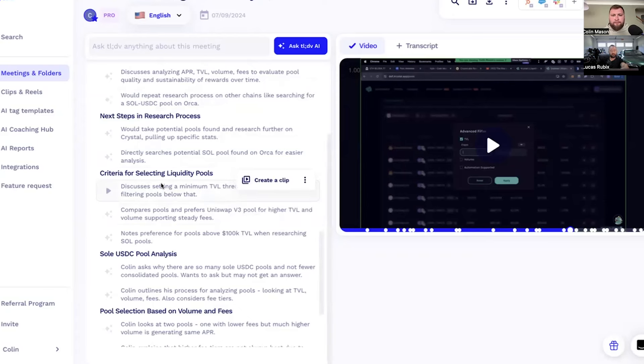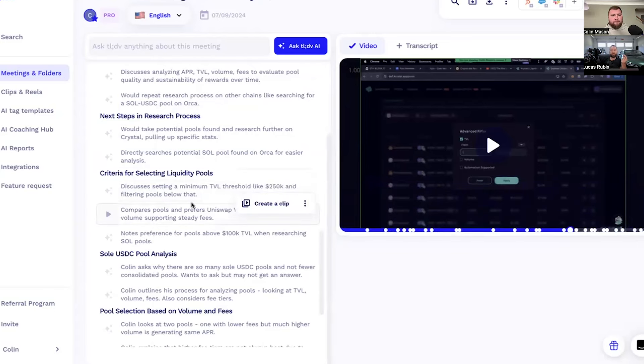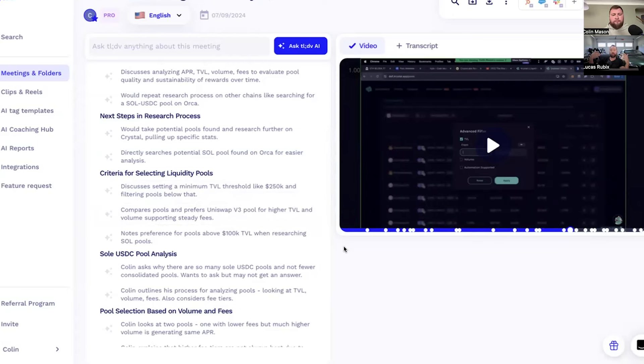And a question we had in an accelerator call, which is a group coaching program built on top of the UIG, and you can actually see it here, Colin's kind of highlighting it, is where do I find the best kind of blue chip, big cap type stuff? And what's the criteria for selecting liquidity pools? You can see discussing setting a minimum TVL threshold, comparing pools, preferences, etc. Let's dive into it.